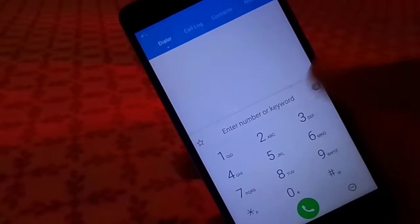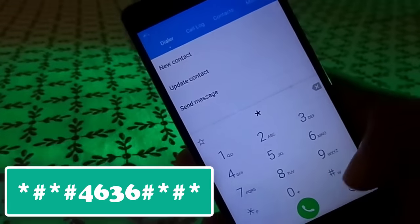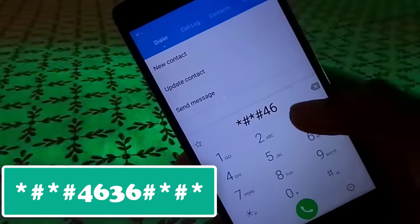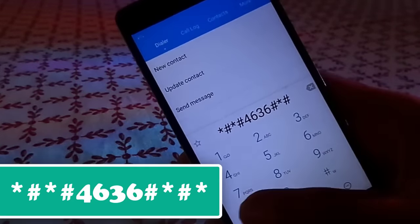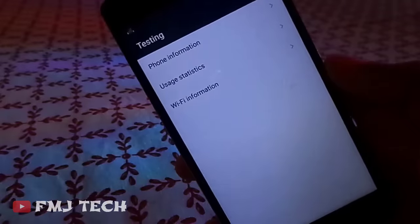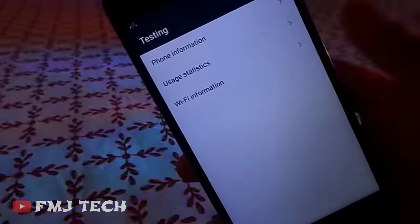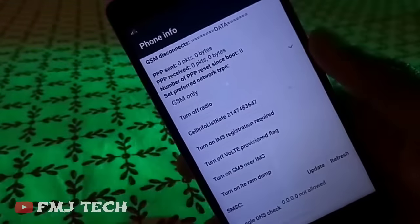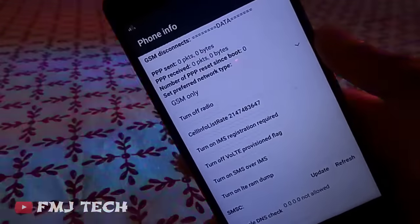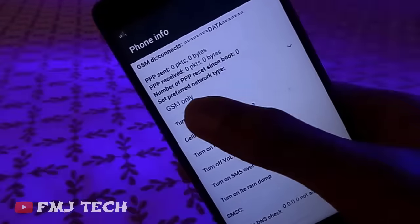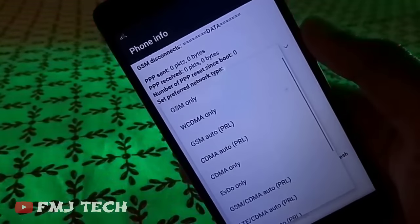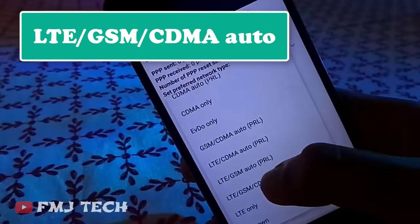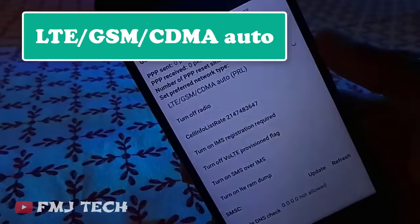Just head onto the dialer screen and dial star hash star hash 4636 hash star hash star, and you will see a screen like this. Click on the phone information option. Just scroll down and you will see an option to set preferred network type. Here, select the LTE GSM CDMA Auto option.